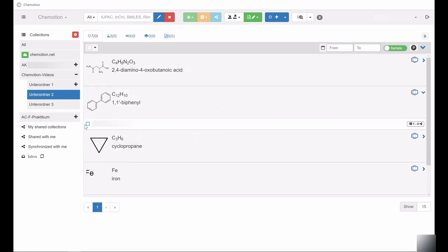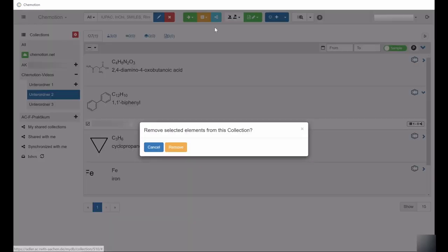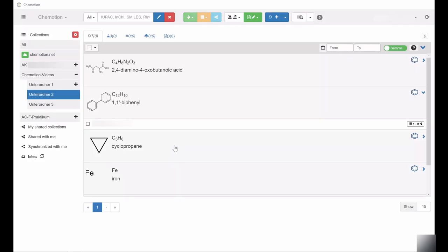Therefore, if you have deleted content from a specific collection, you can always reassign it via the All collection. In other words, you can recover deleted content.